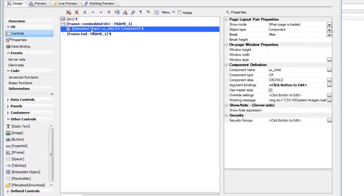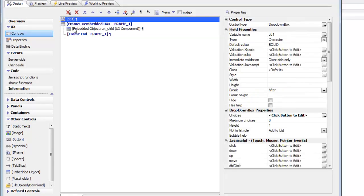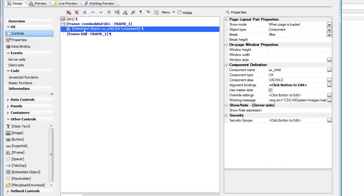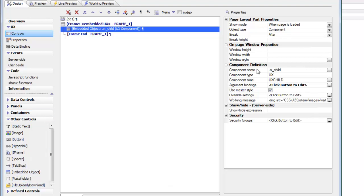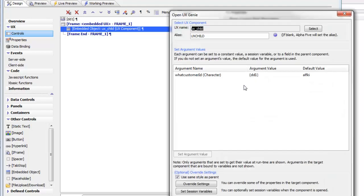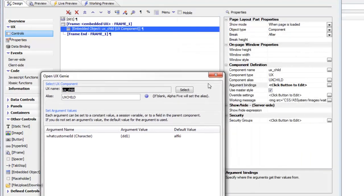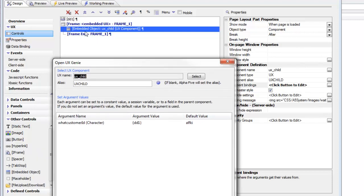We have a simple UX component here that has a drop-down control, and underneath it an embedded UX component placed using the embedded object tool from the toolbox. The embedded object is called UX_child, and the argument binding shows that this child component has a single argument called whatCustomerID, whose value is obtained from the DD1 control. When the embedded component runs, DD1 is read and the whatCustomerID argument is populated.